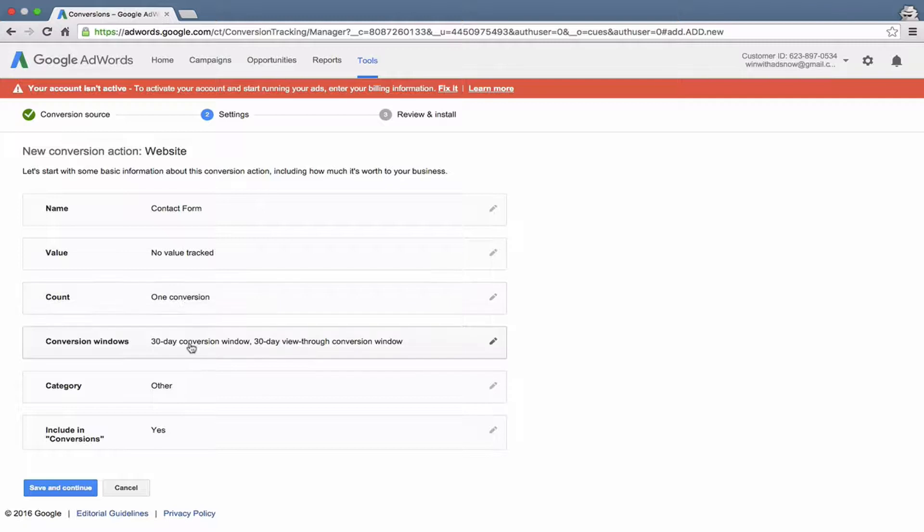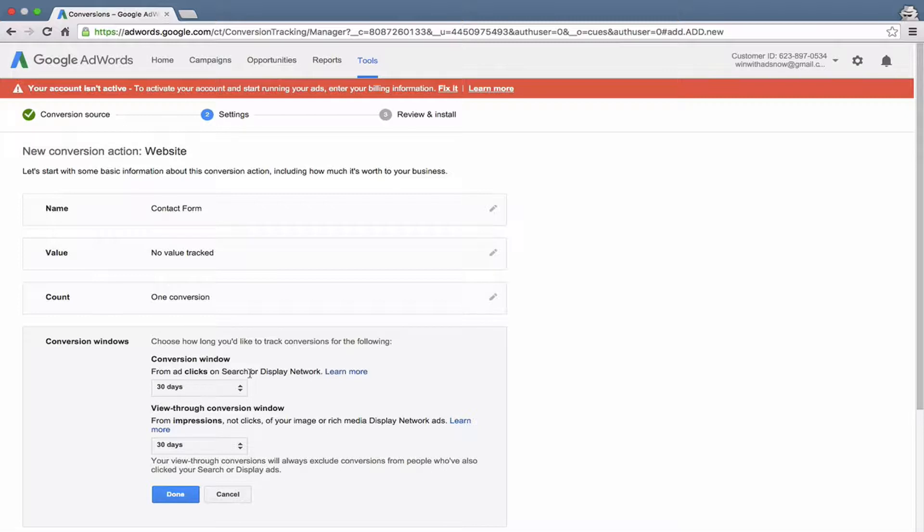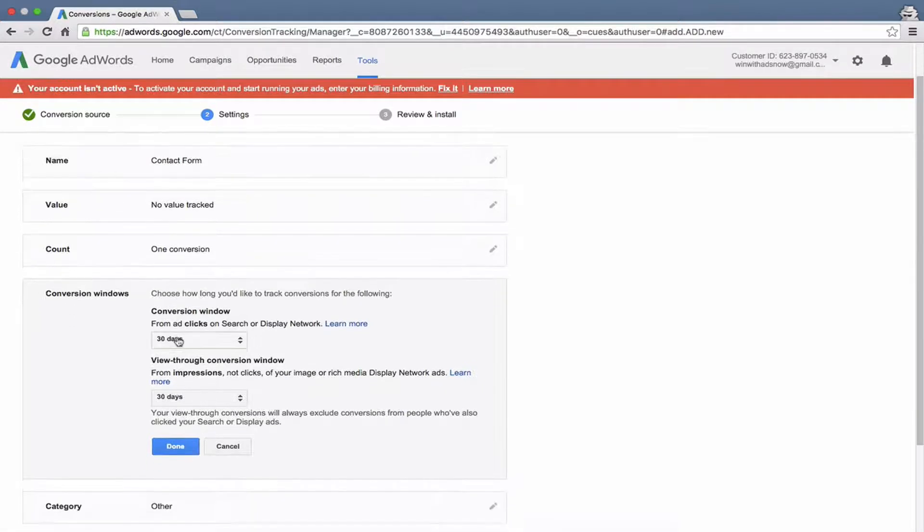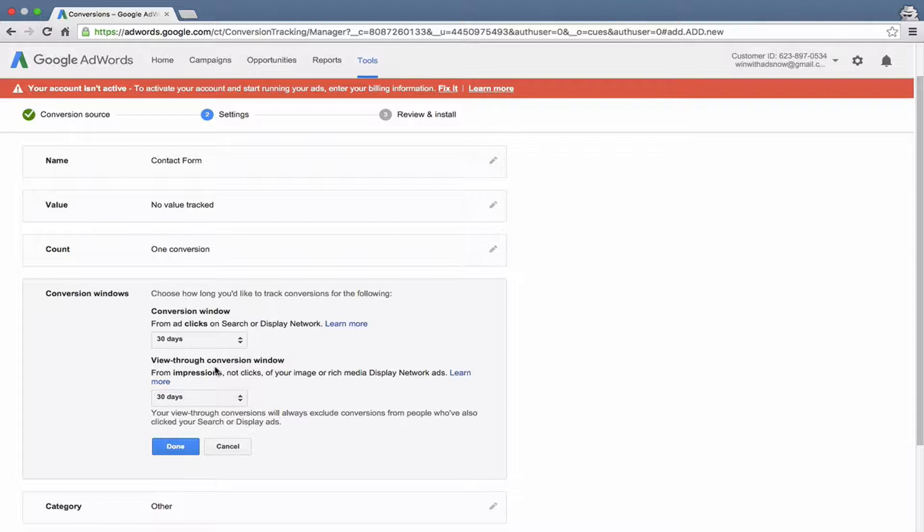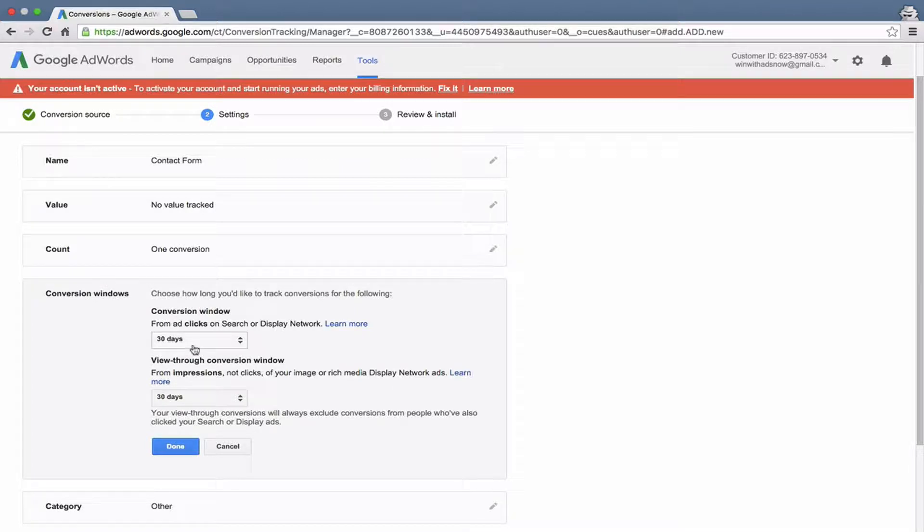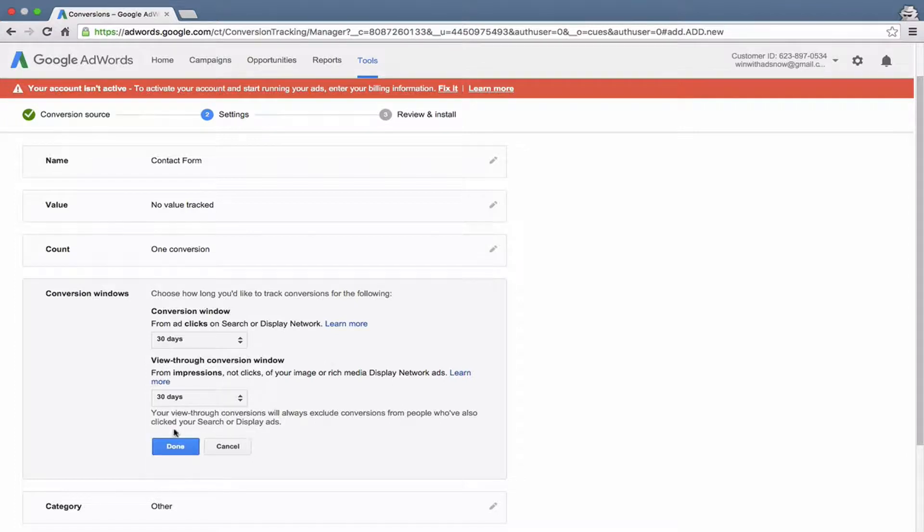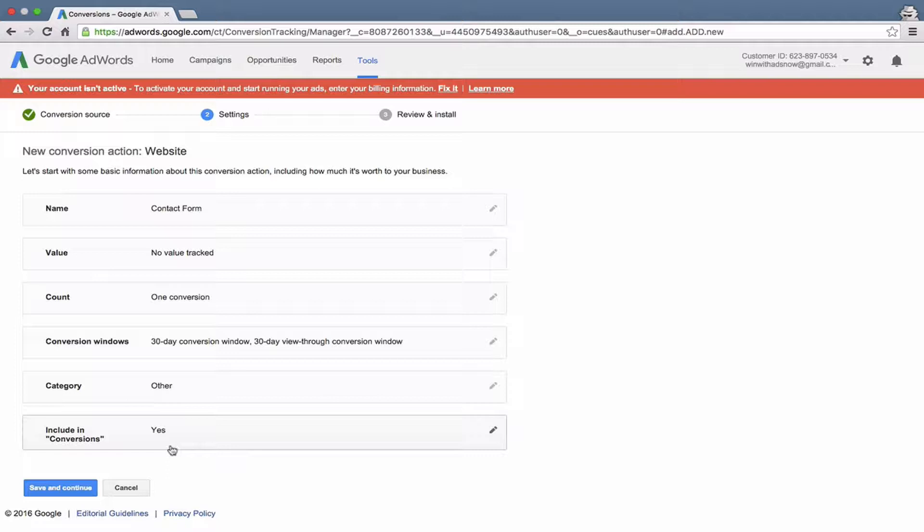For your conversion window, if someone clicks on an ad and the AdWords cookies get added to the browser, they come back to your website within 30 days and make a conversion, that conversion will be attributed to your AdWords click. Same thing for view through conversion window. If they saw an ad, for example a display ad, and then later on came to your website and made a conversion within 30 days, that would be tracked back to your campaign. You can change the amount of days. 30 is a fine default, and I recommend using that in most instances.